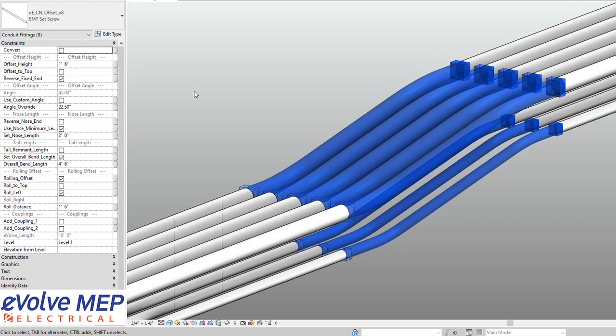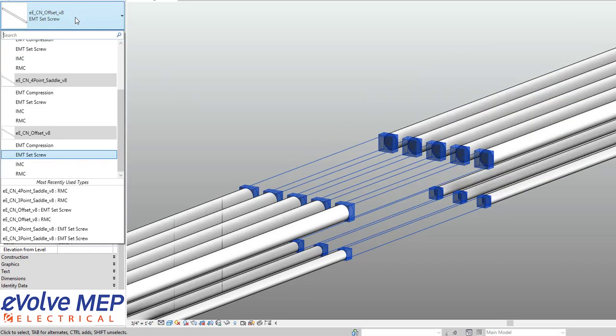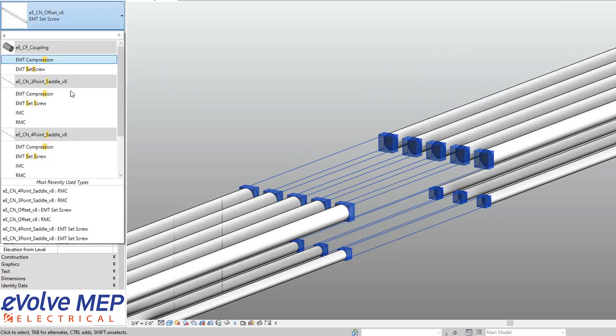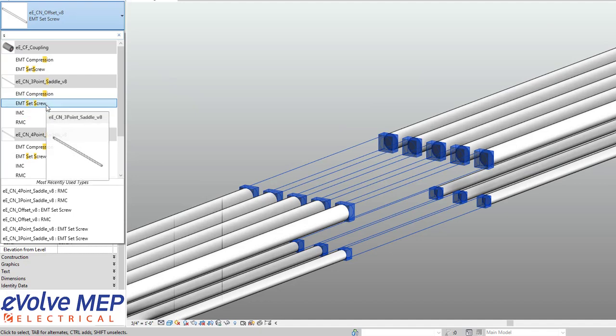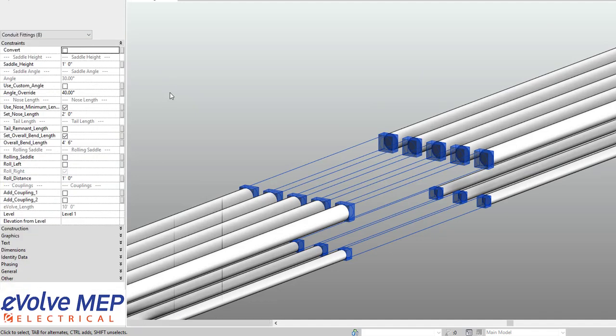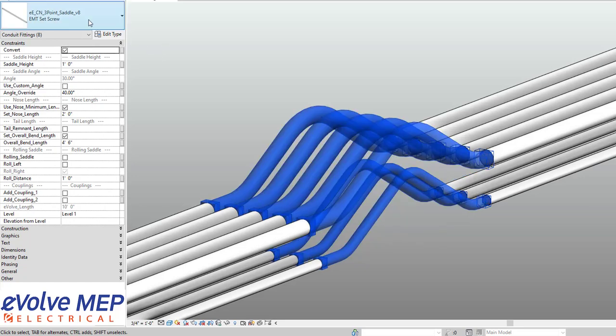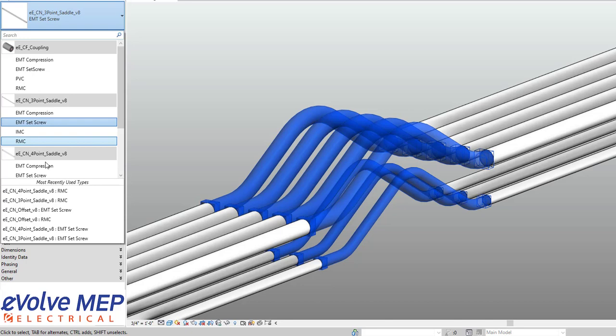So the convert button allows you to be able to un-convert and delete the bend to make it back into a straight, or you can come back in here and un-convert it and switch it to a different bend like this. So we're able to do a three-point saddle and be able to do the same adjustments.